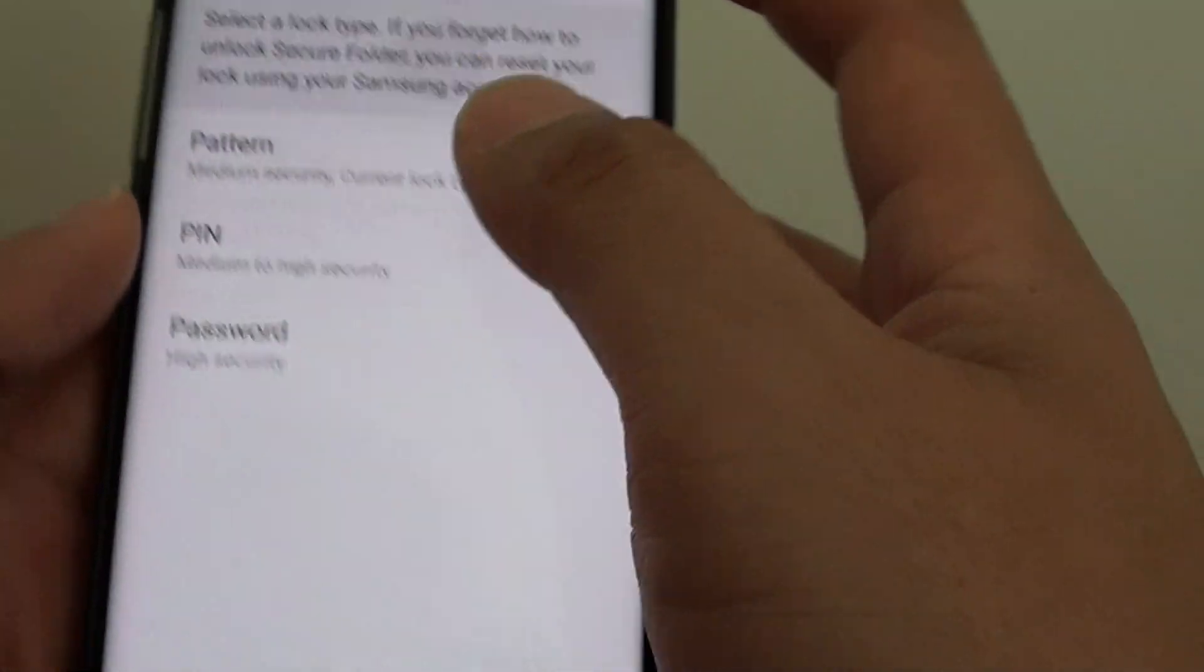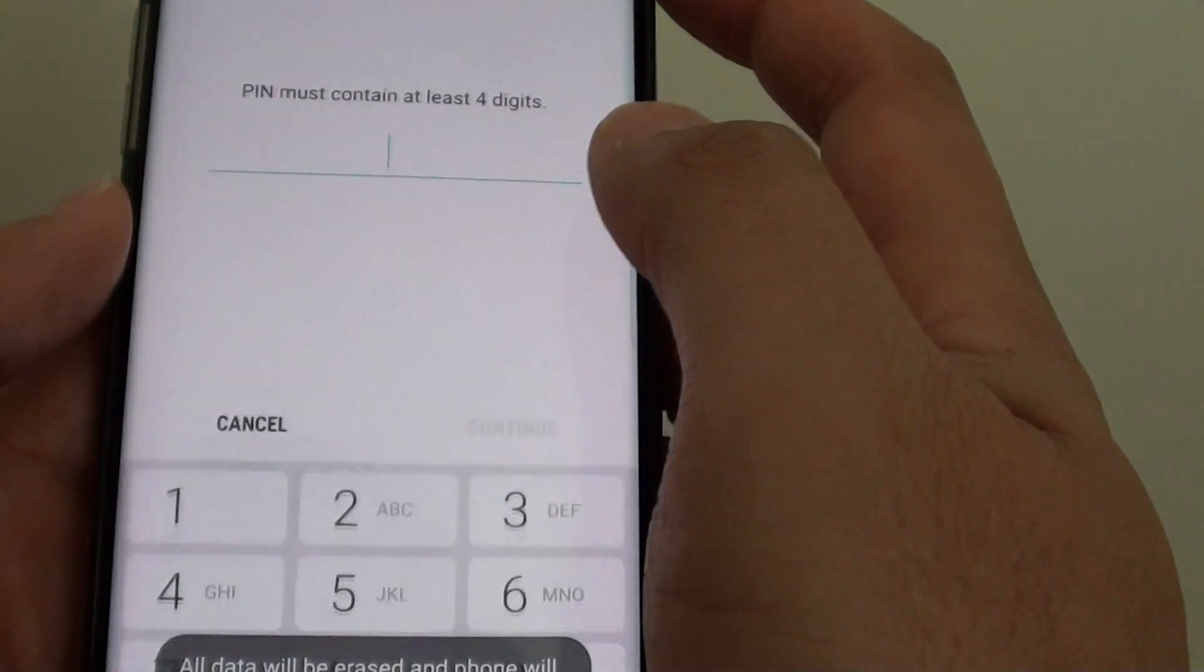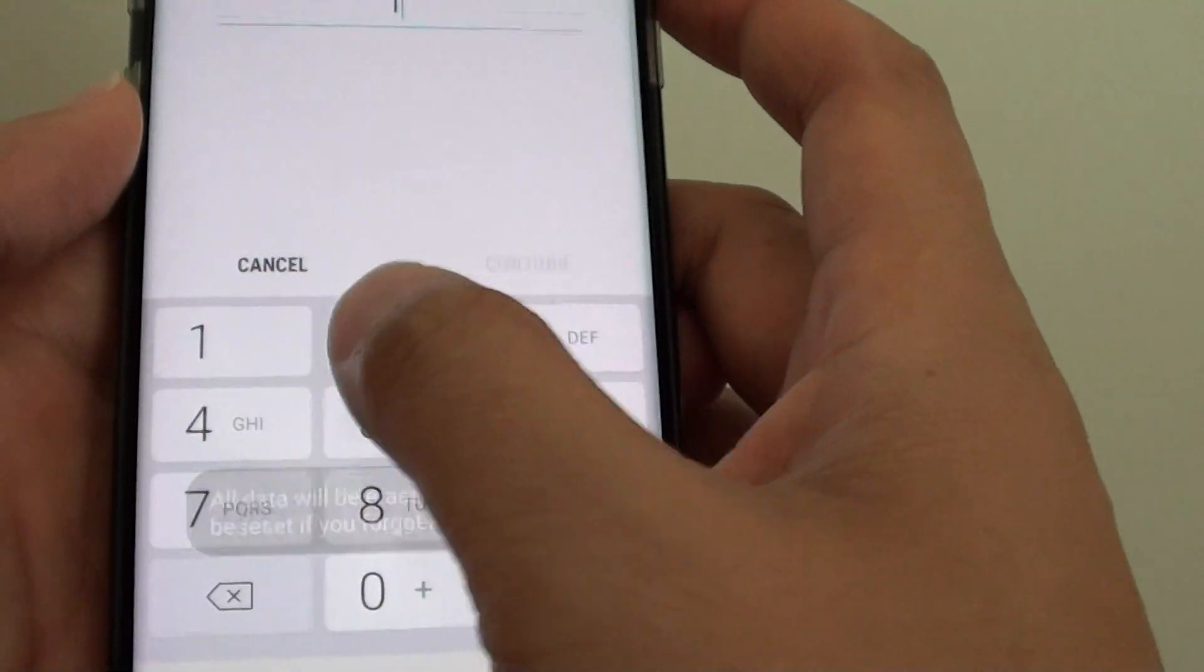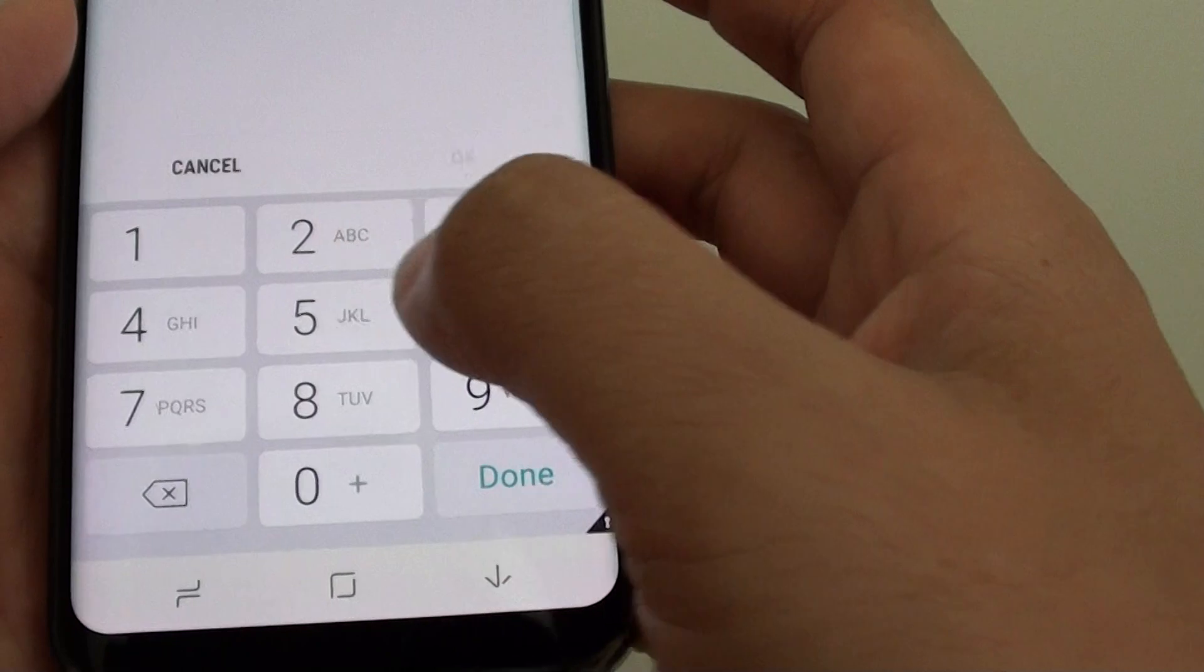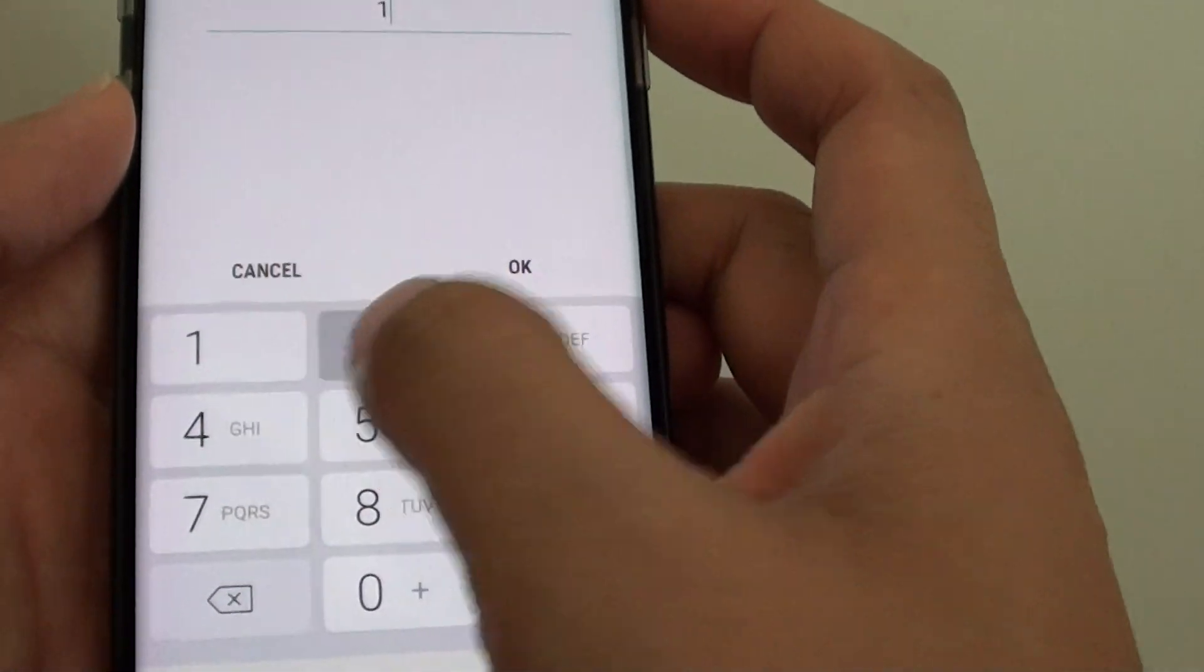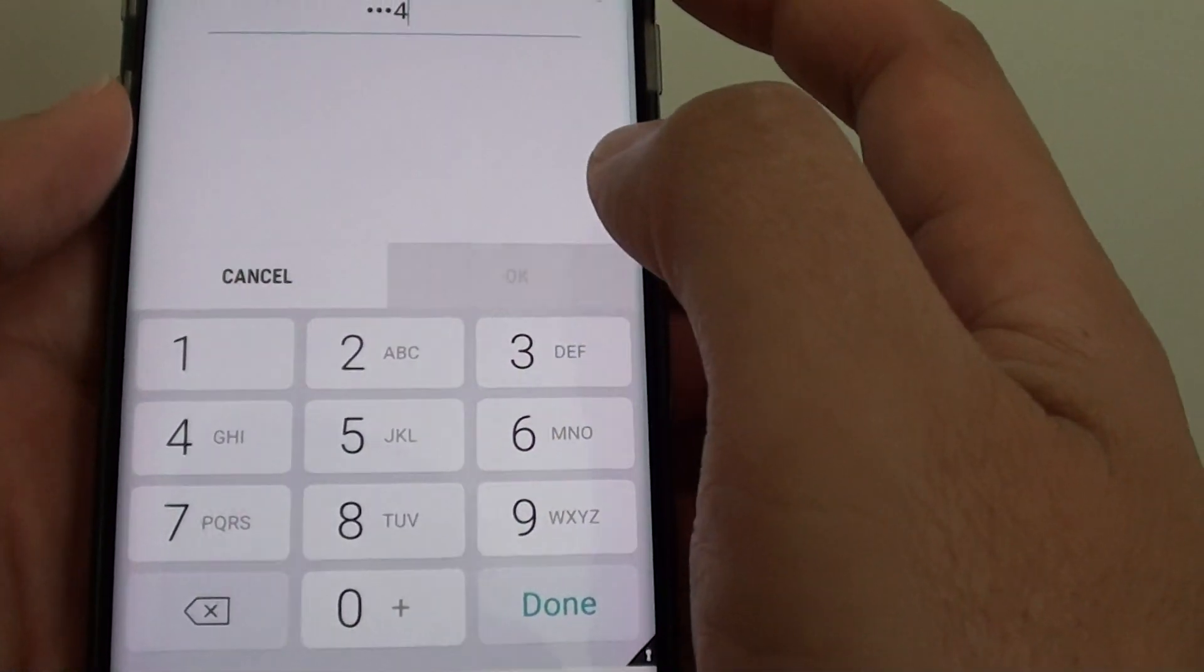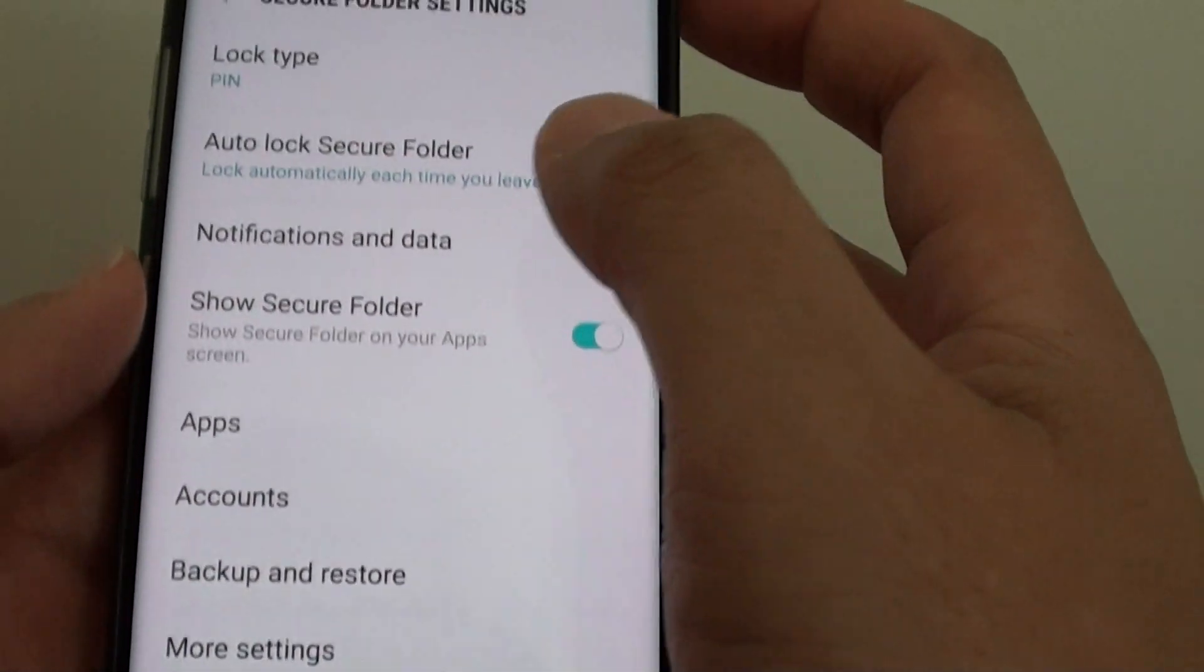So choose one. Let's say we are going to choose pin. So I'm just going to put in a new pin and put in one more to confirm and that's it.